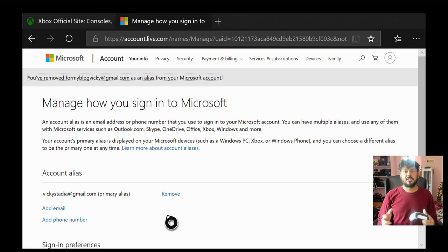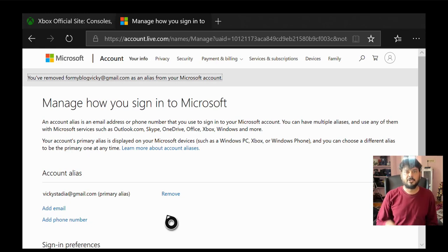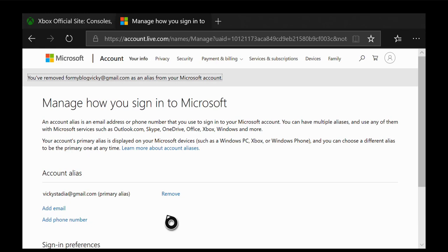That's it. This is the way you can change your email ID on your Xbox One console. That's it. Hope this video is very much helpful. Thank you so much for watching. Please put your comments and feedback. Thank you. Bye.